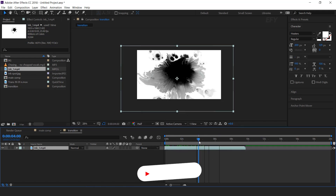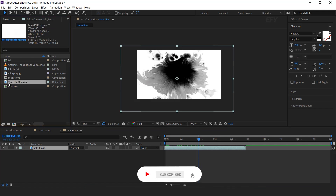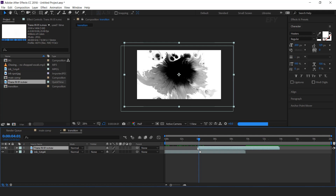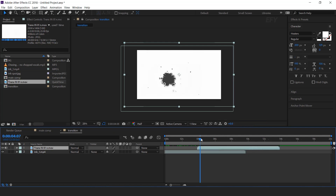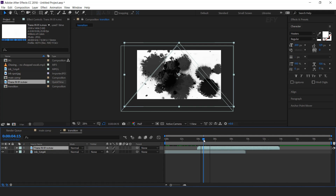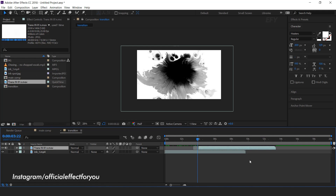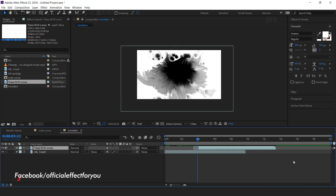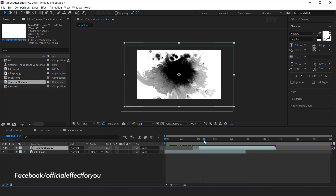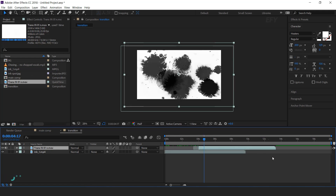Now add the second Inksplatter into the timeline. Again trim the layer a few frames from the front side. Similarly, add multiple Inksplatter footage into your timeline according to your composition length. I am just showing you an example — that's why I am using only two Inksplatter footage.